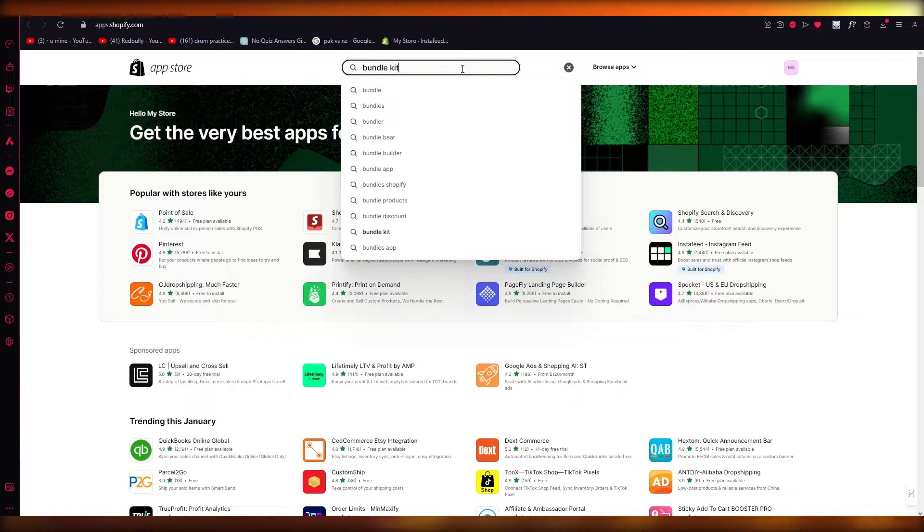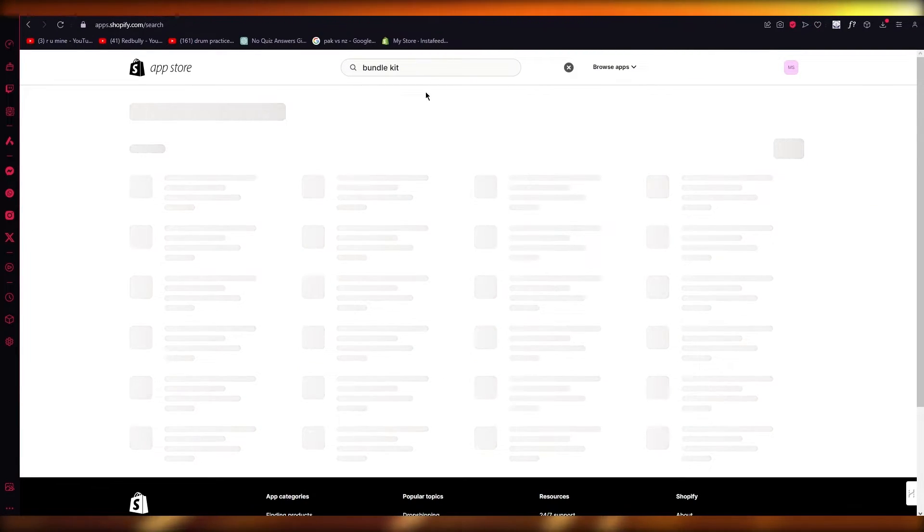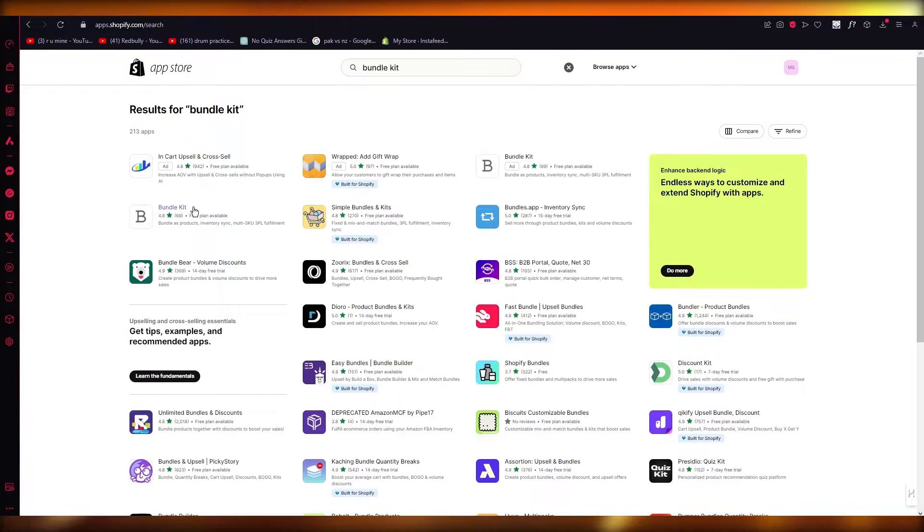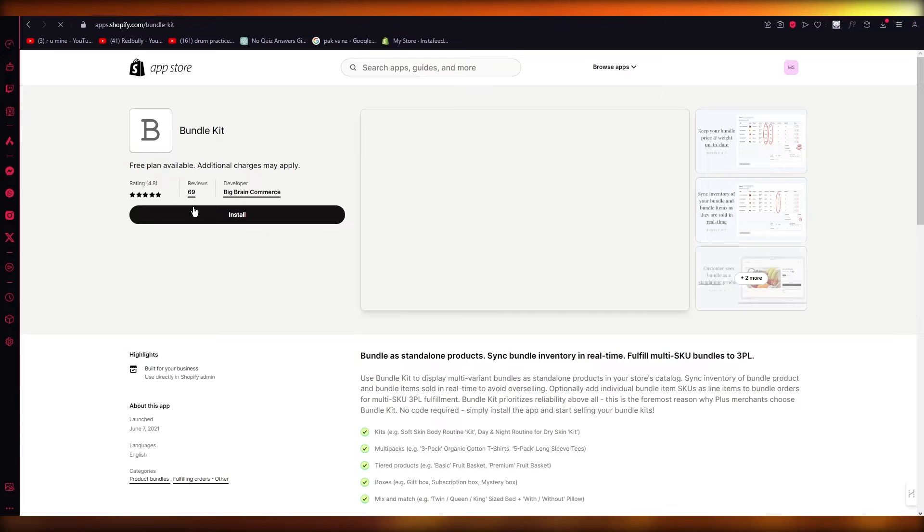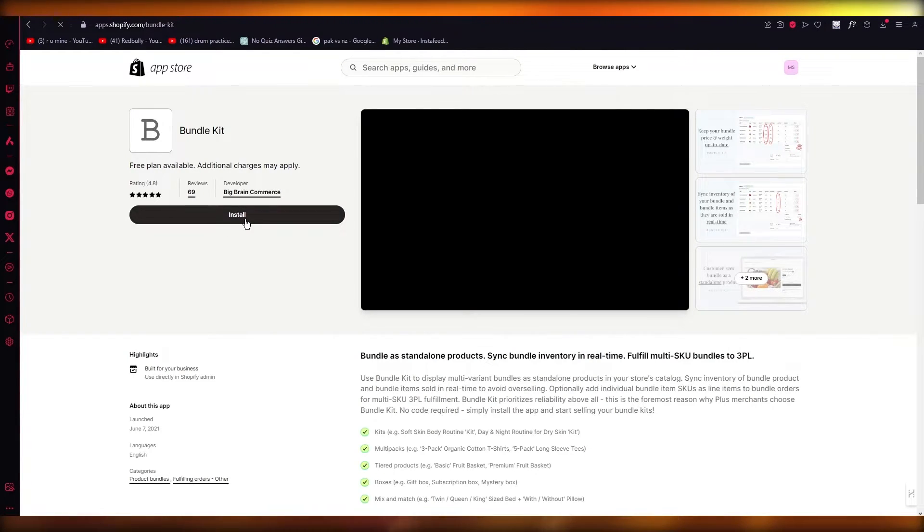So Bundlekit is actually a quite useful application because it bundles up all the useful things you have. You can bundle up products, inventory sync is available, and there's different SKU bundles to 3PL if you want to add them.